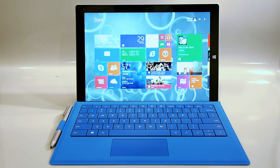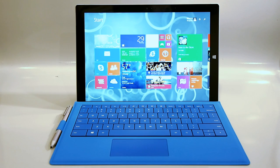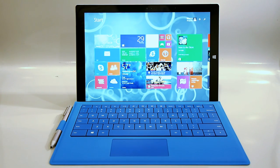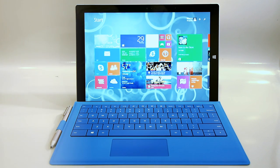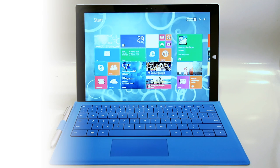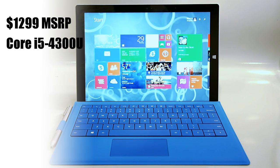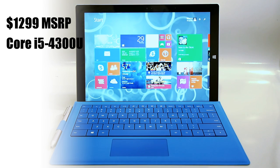Before we take a tour of the Surface Pro 3 we should get some specifications out of the way first. Microsoft has announced five initial Surface Pro 3 models. The one you see here falls about in the middle of the lineup. It's priced at $1,299 and it's built around a Core i5-4300U processor with 8 gigabytes of RAM and a 256 gigabyte SSD.